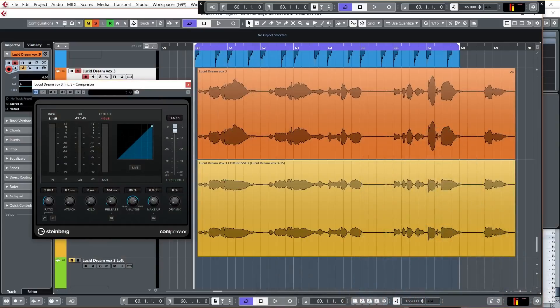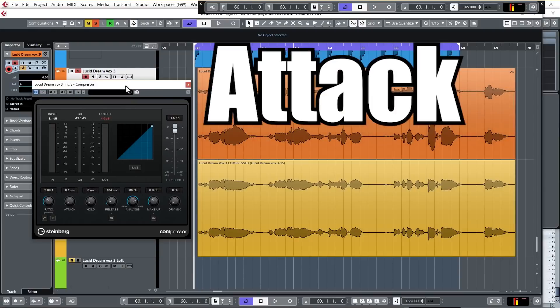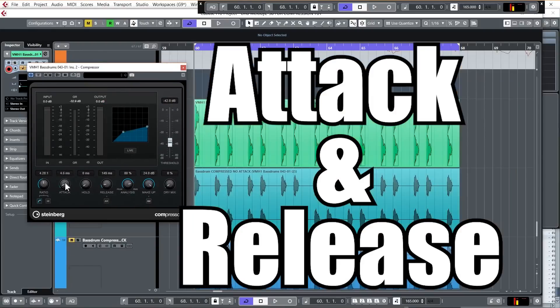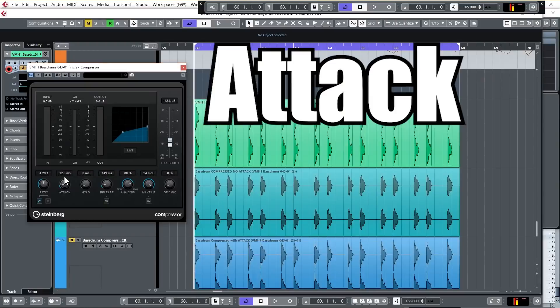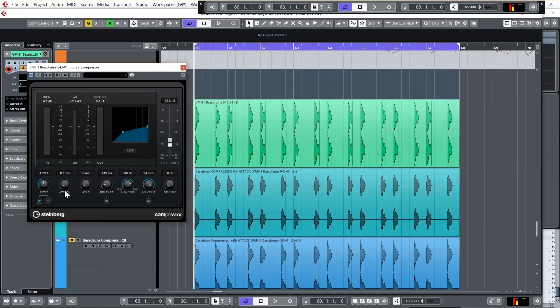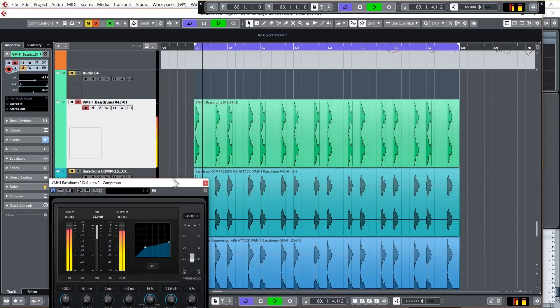Okay, so now that we know what the threshold and ratio are responsible for, let's quickly look at the attack and release. So all the attack setting does is it lets some of the signal through before it gets turned down by the compressor. And that's how it makes things sound more punchy. It basically just lets through a bit of the louder signal and then it quickly turns it down, making it seem like the sound has much more punch. So let's look at it on this kick.